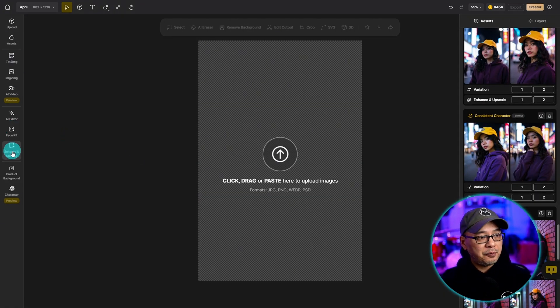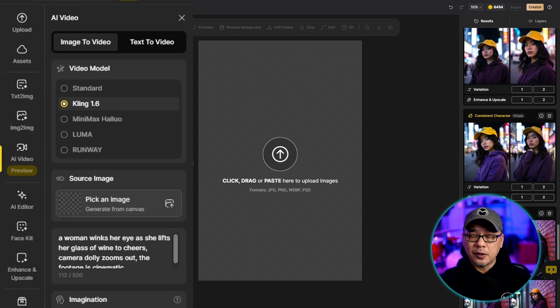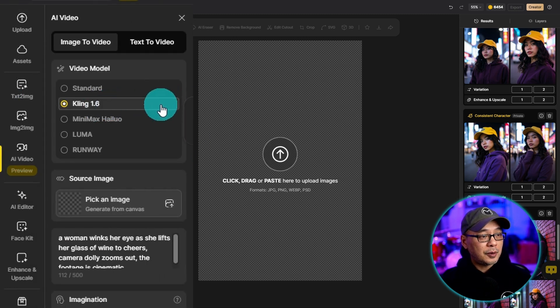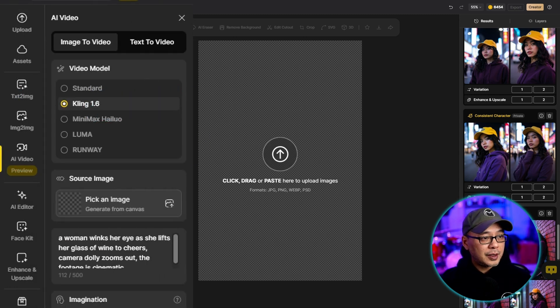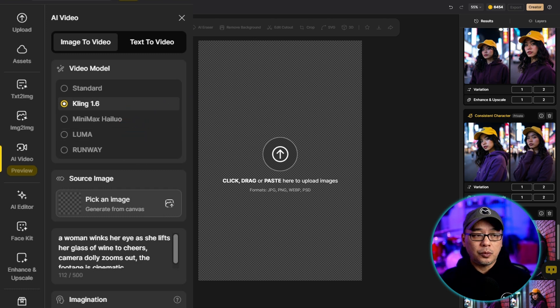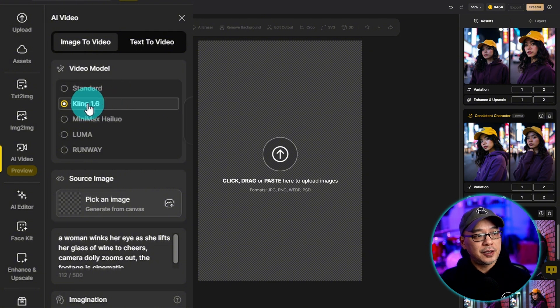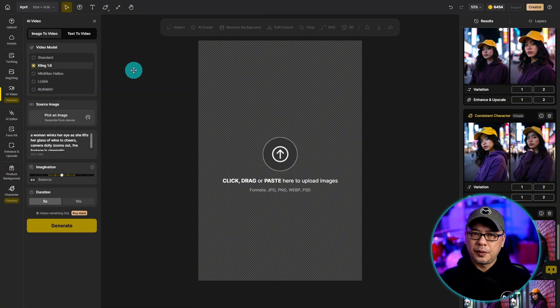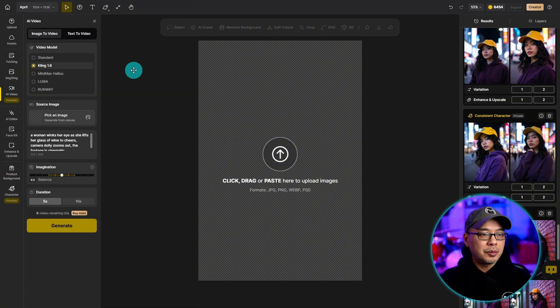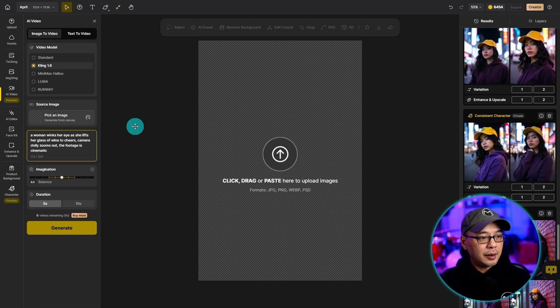So if we go to the left panel here, you're going to see that there's an option for AI video. They have options for Kling, Minimax Hyluo, Luma, and even Runway. For photorealism I like to use Kling. The motions look very realistic. But you can experiment on what works best for you.